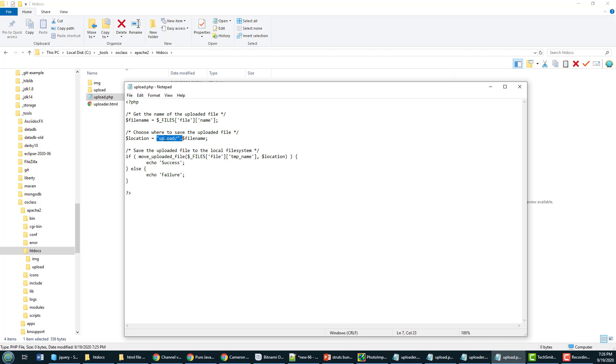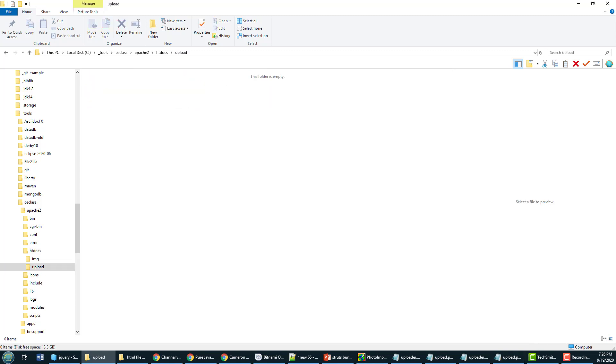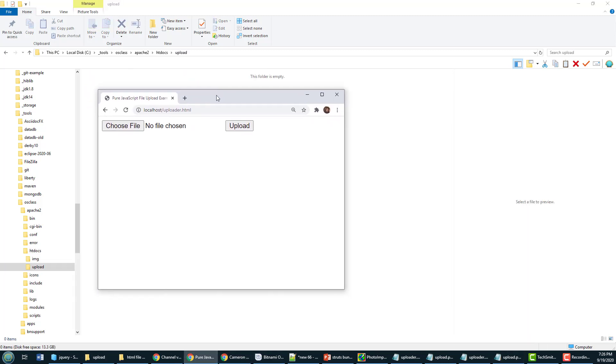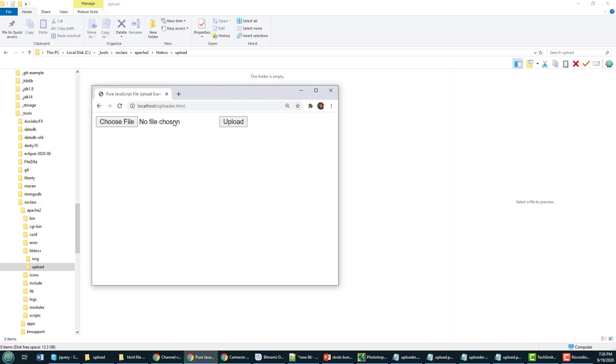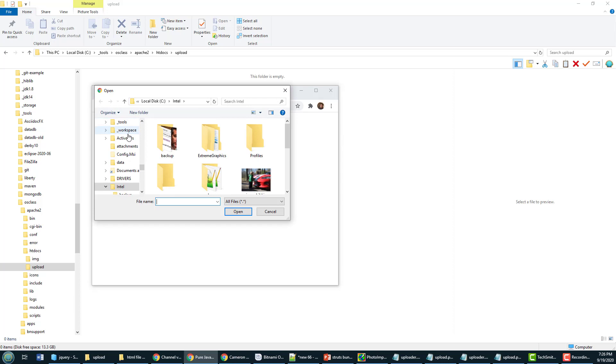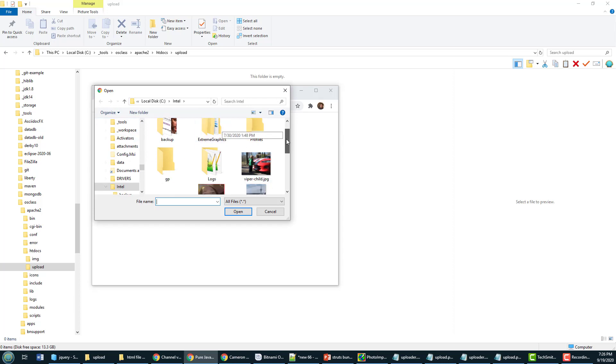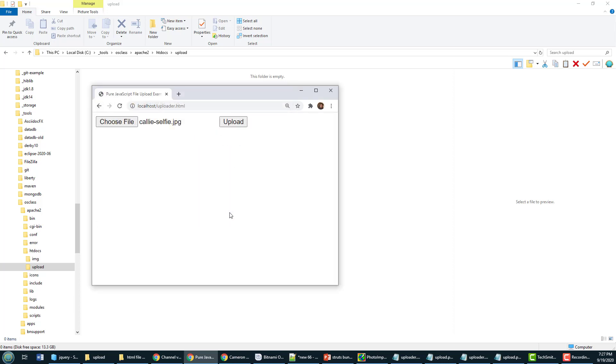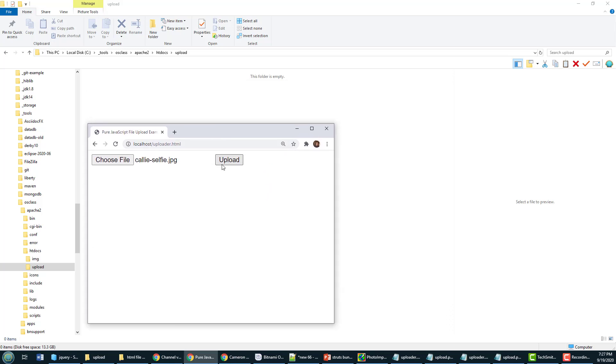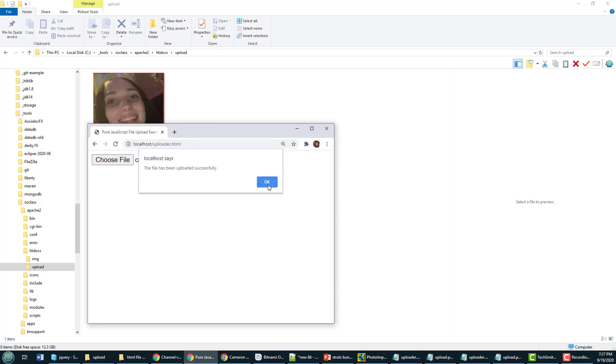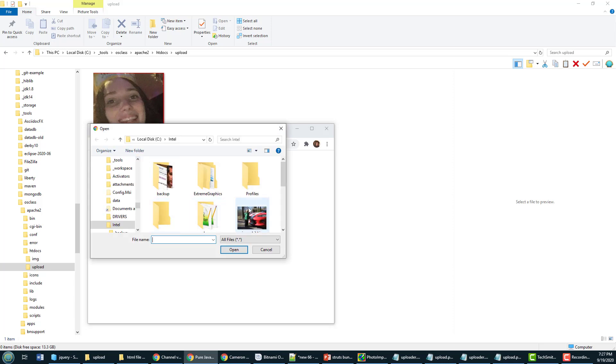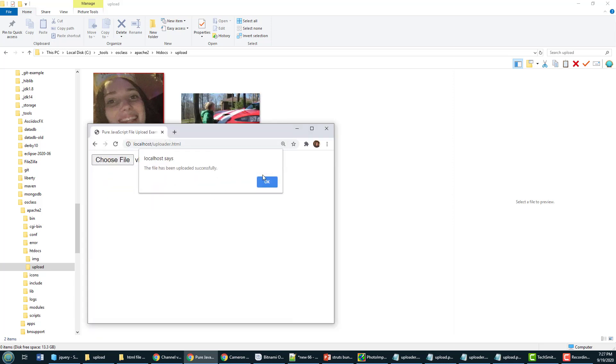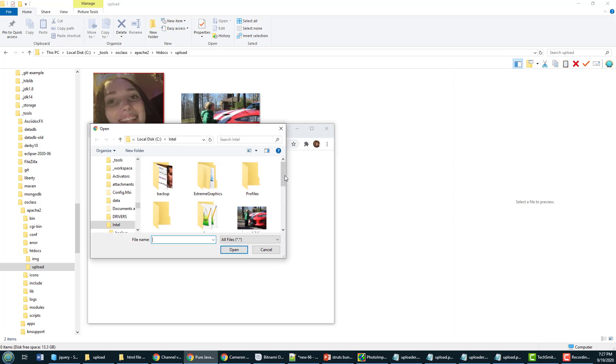You can see upload right there. Now I'm going to open that upload folder and I'm going to open my pure JavaScript file uploader here. That's the uploader.html file. I'm going to choose a file, I'm going to take a look at my friend Callie there, she's always taking selfies. I'll click this upload button and magically it gets uploaded to the server.